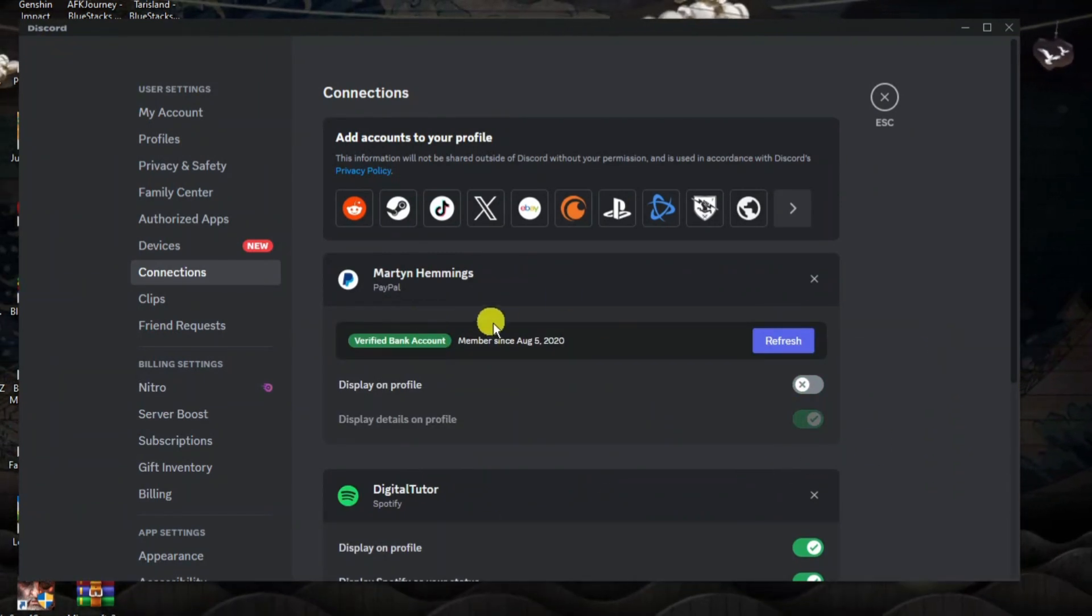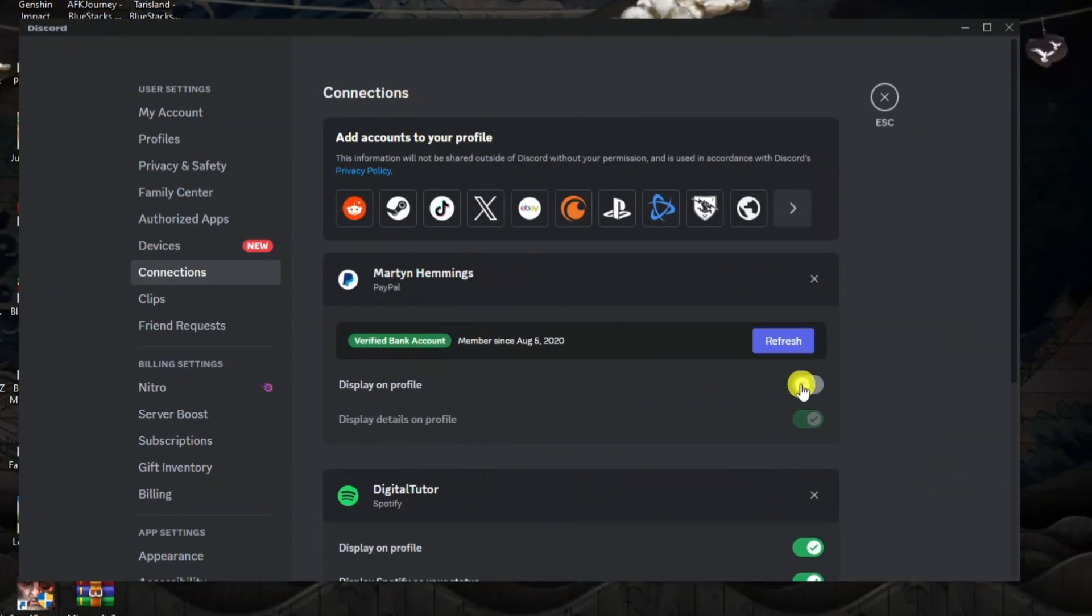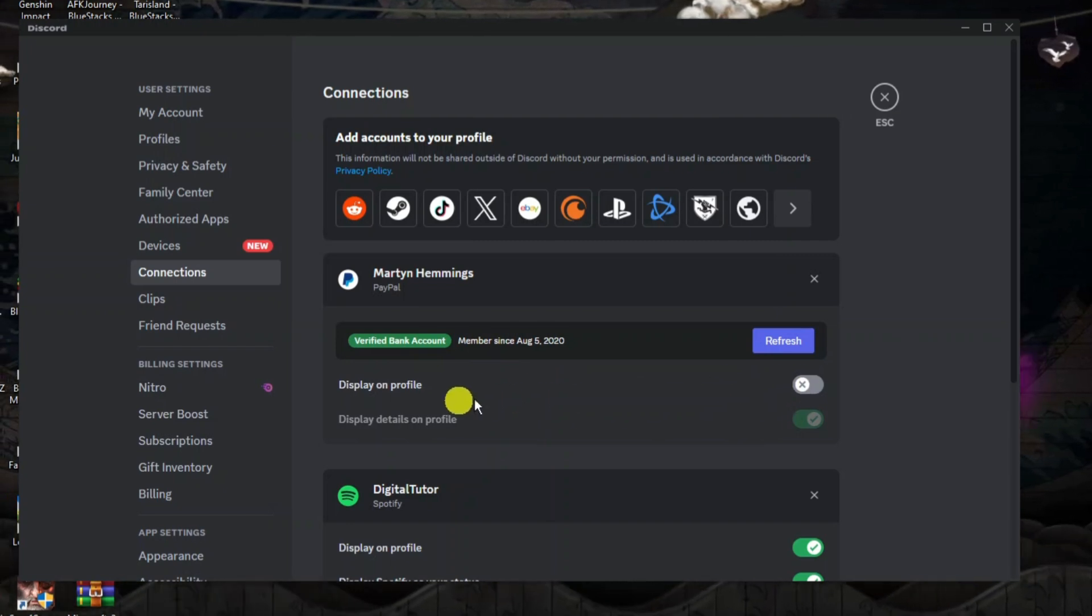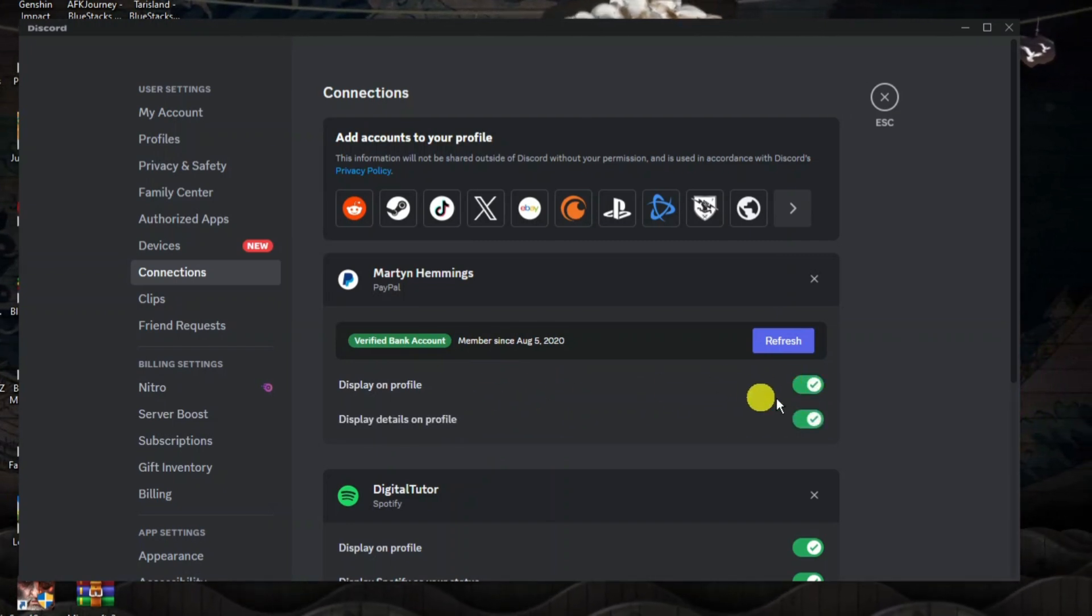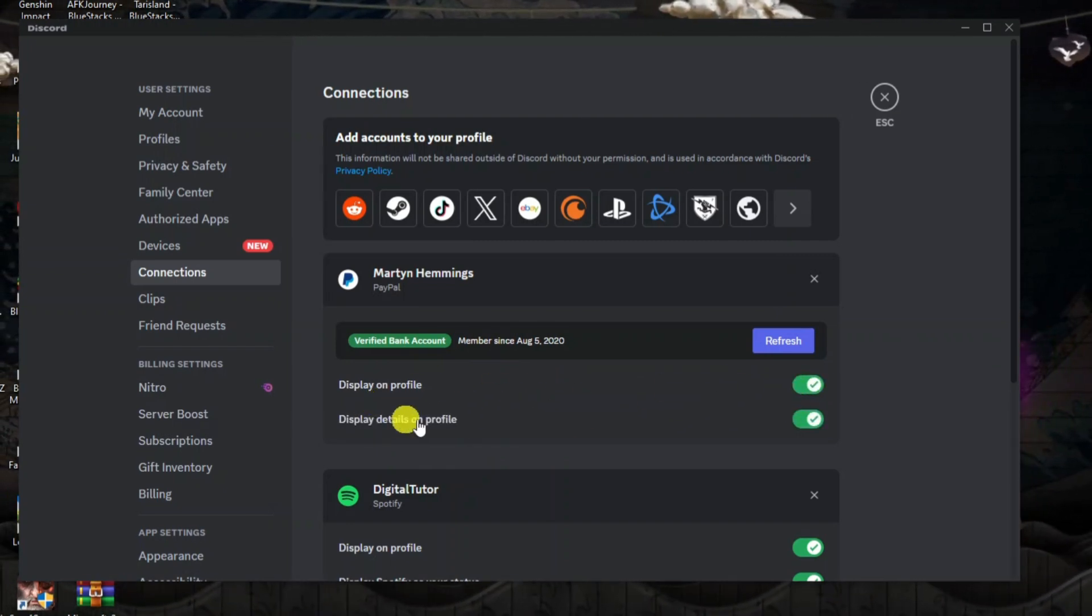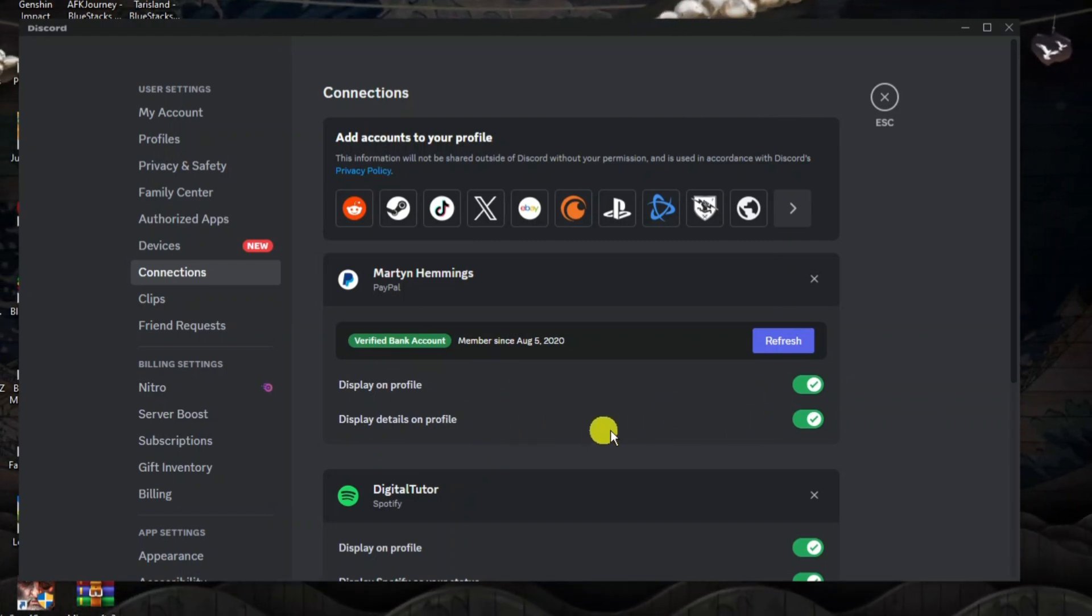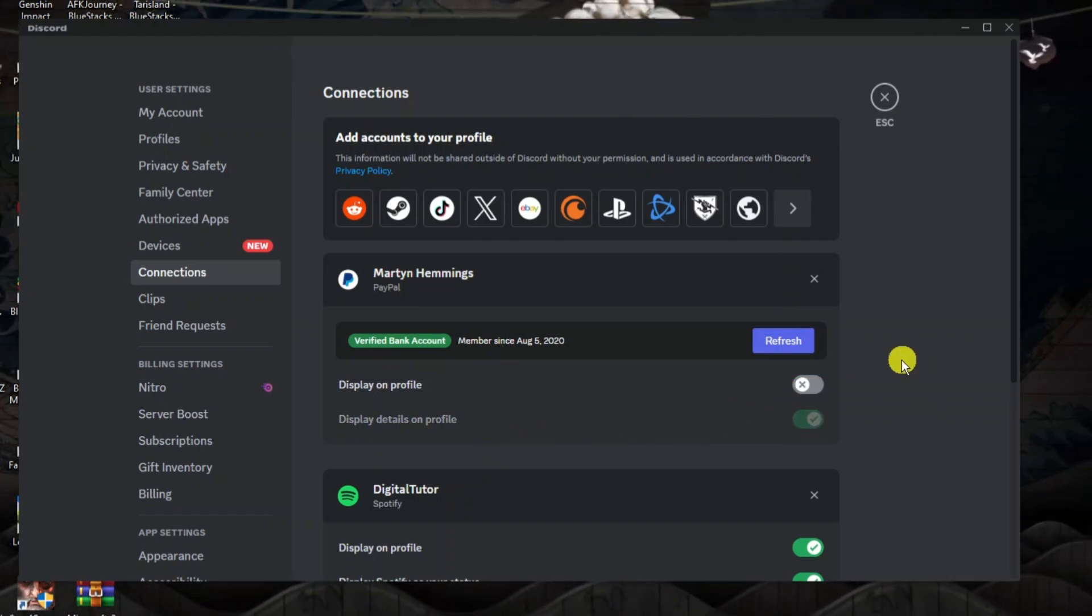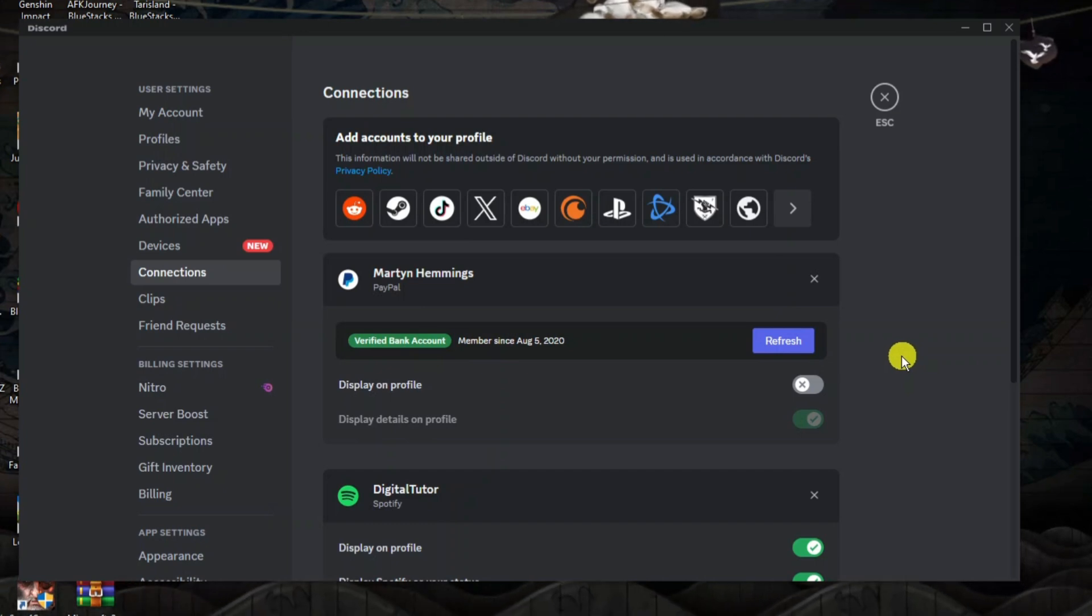As you can see our PayPal account is now connected and you can choose whether to display this on your profile or not so you just need to turn this on and you can also choose whether to display details on your profile. So that's how to go ahead and connect PayPal to Discord account.